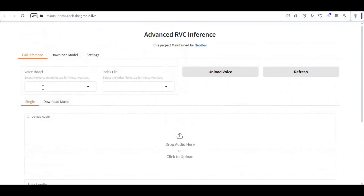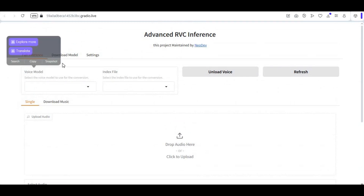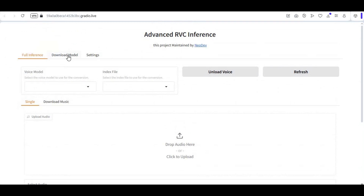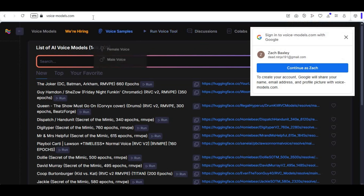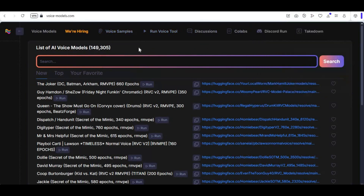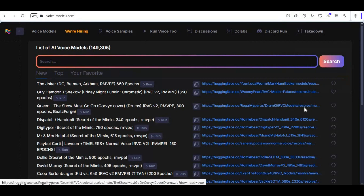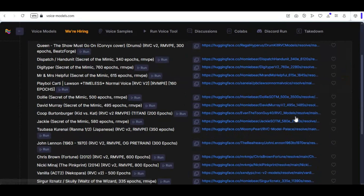To use this, you need RVC models and an index file. You can directly download them or create your own using Ultimate RVC. There are a lot of websites which offer free-to-use RVC models — just copy the link and paste it into the Advanced RVC download link field, and this will download the model.